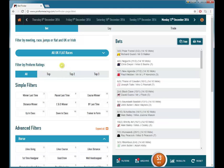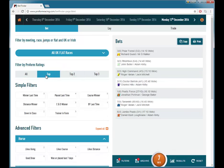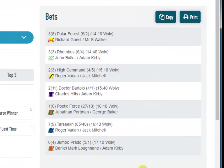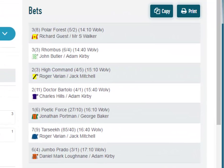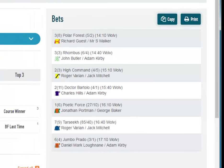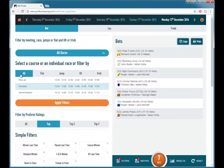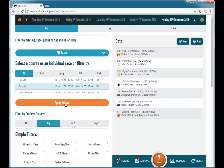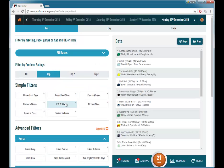If we just want to look at the top rated runners there, we can click on top. This shows you the top rated or joint top rated in each race at Wolverhampton. We can go back to looking at all races by clicking the race slider, clicking all and applying filters. And there are 21 top rated runners.